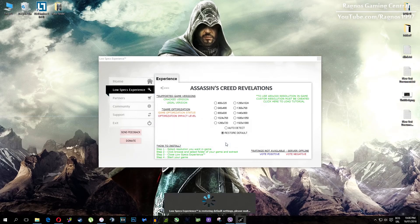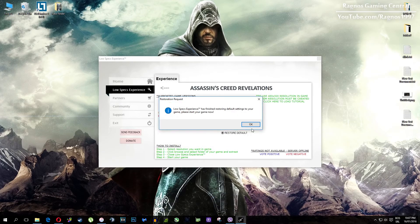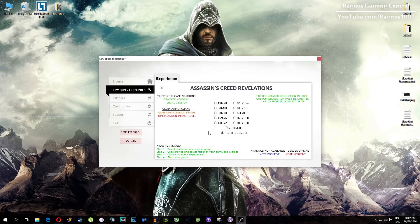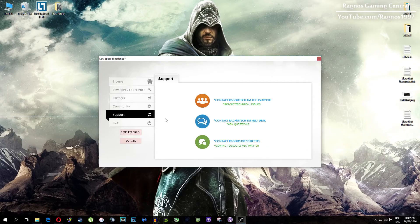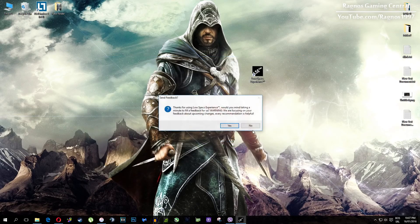One more thing to note — if you have any problems, questions, or anything to ask related to Low Specs Experience, make sure to contact us through the support tab and we'll gladly answer all of your questions, usually within 48 hours.